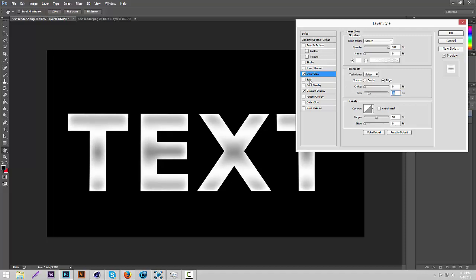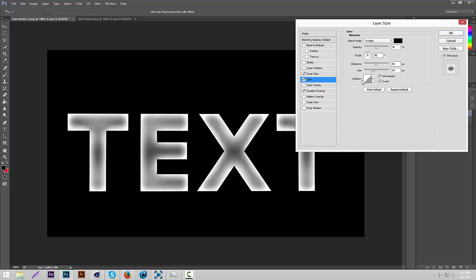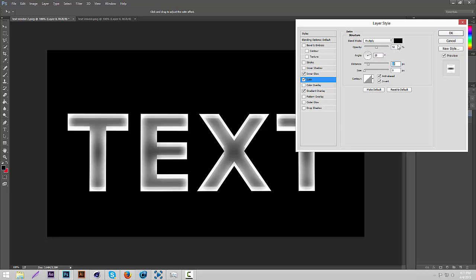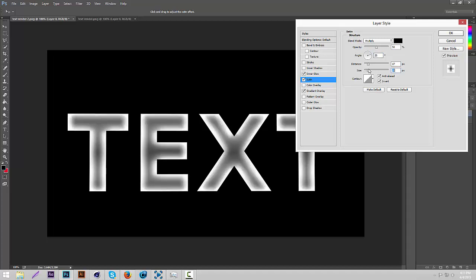And then we're going to add satin. And this will make it look even shinier. So we're going to change, I'm just going to make sure the angle is at like 20. Sorry if I'm going kind of fast. I'm just kind of impatient. I want to get this tutorial over with.